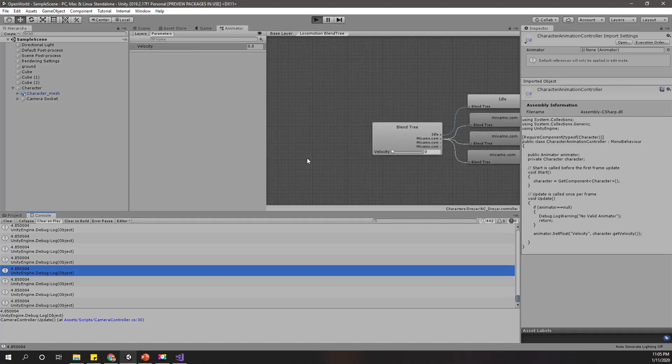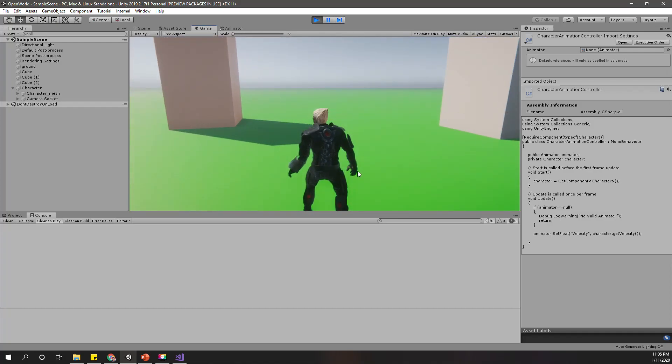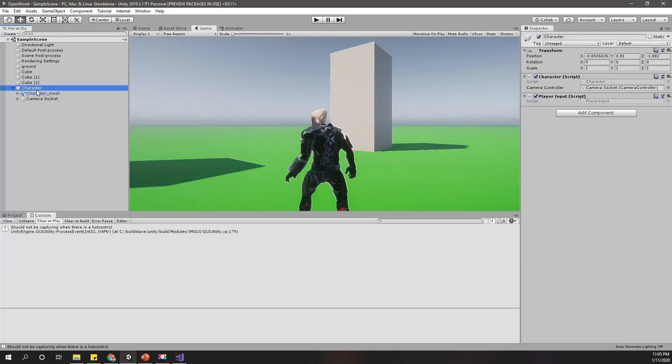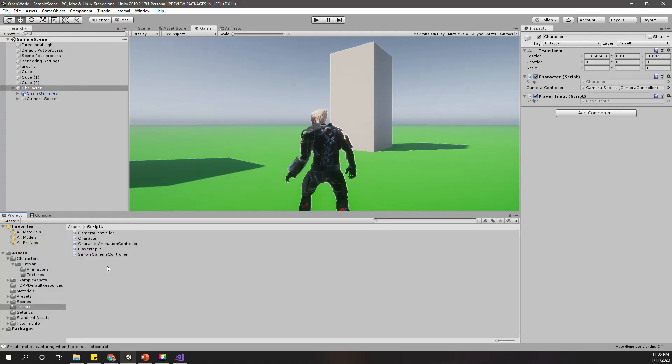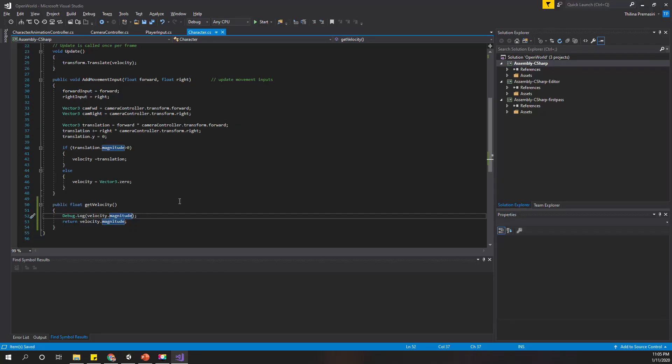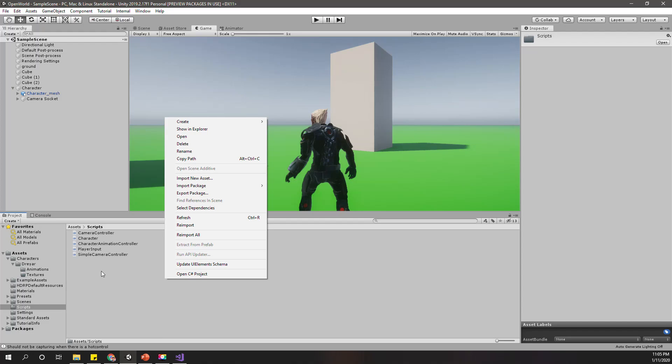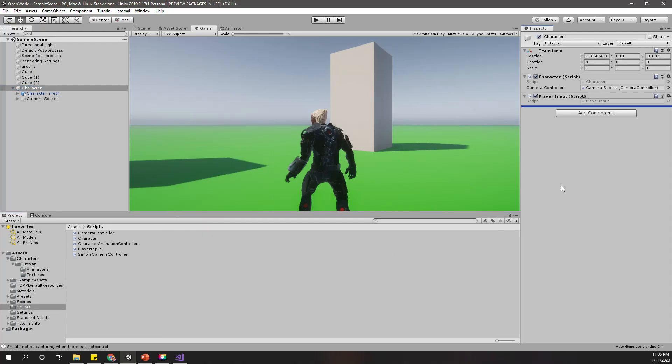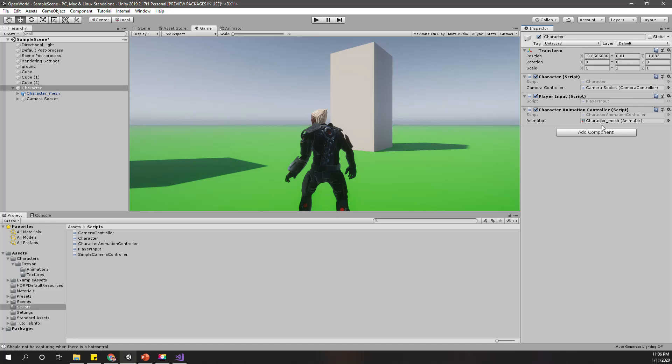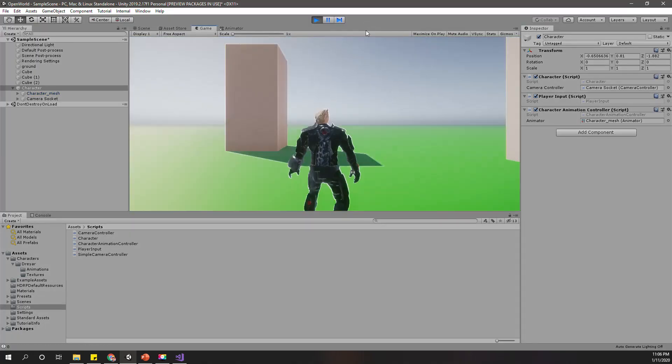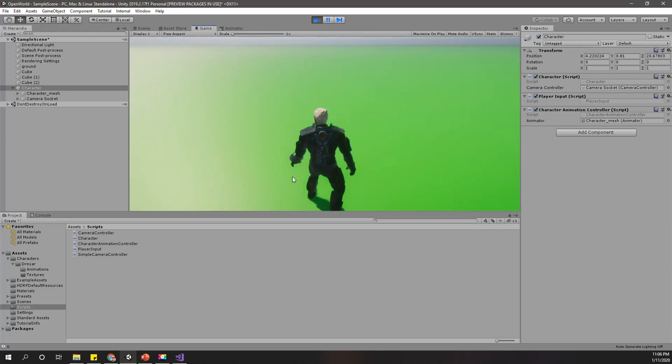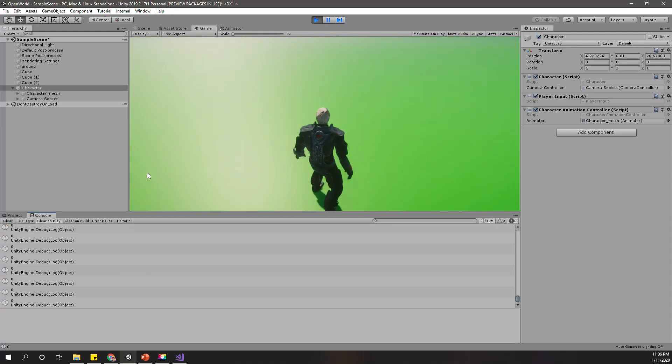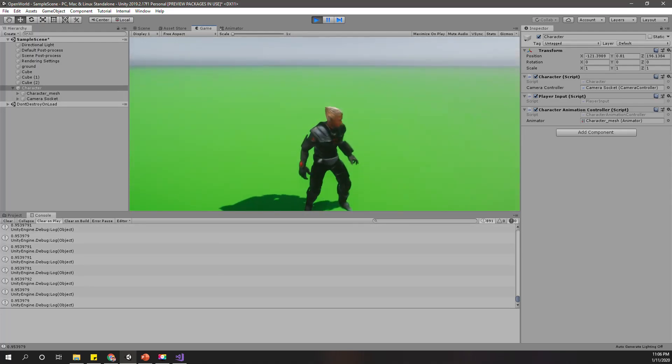Now shall we play the game? Wait, I need to add the script. I didn't add the character animation controller script. For this field I'll drag and drop this one and it will filter out and get the character mesh animator. Okay, now let's play.